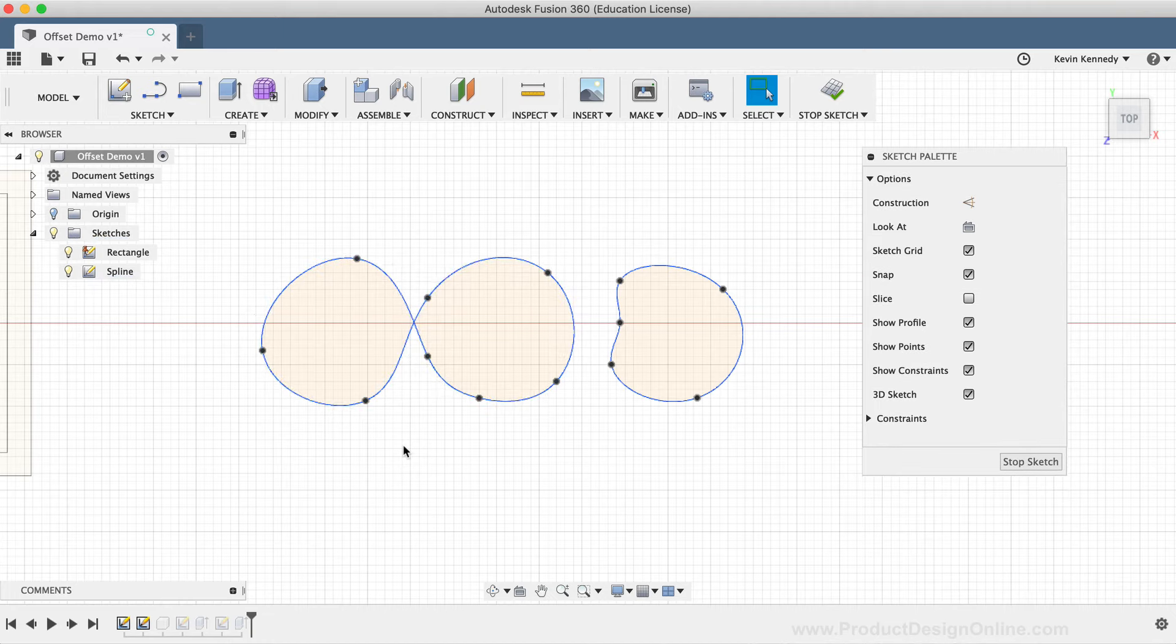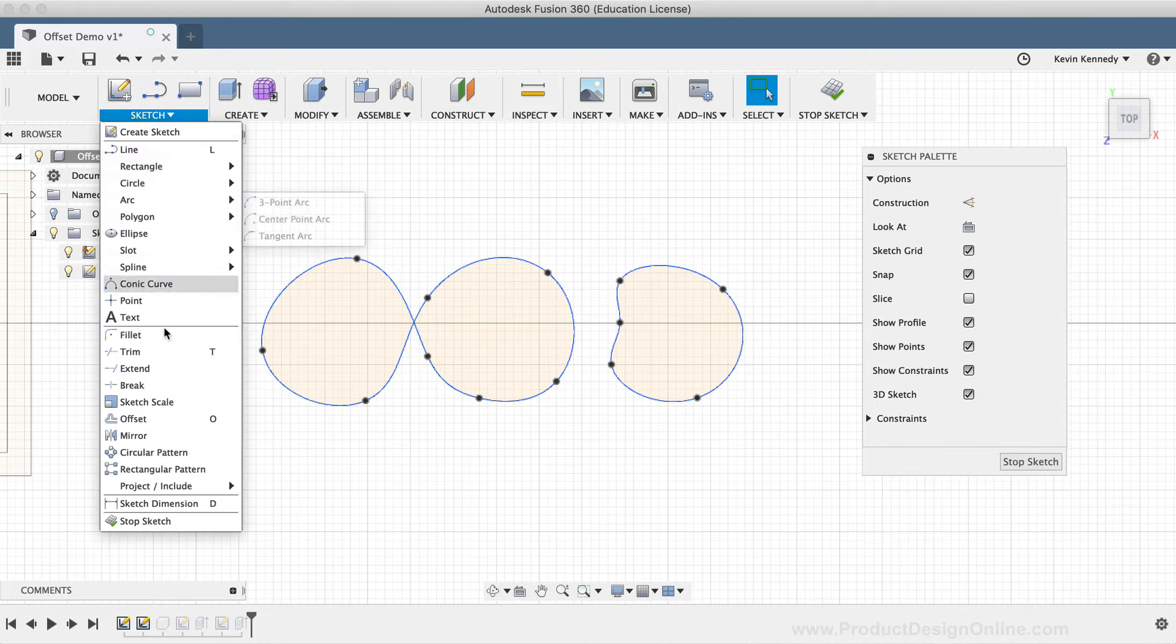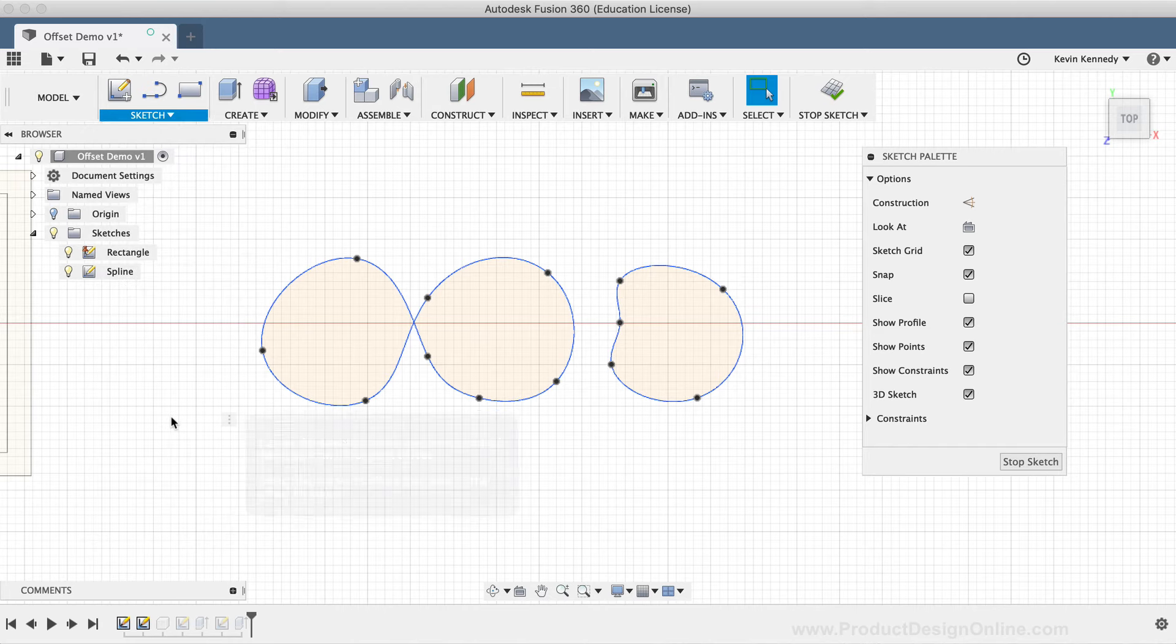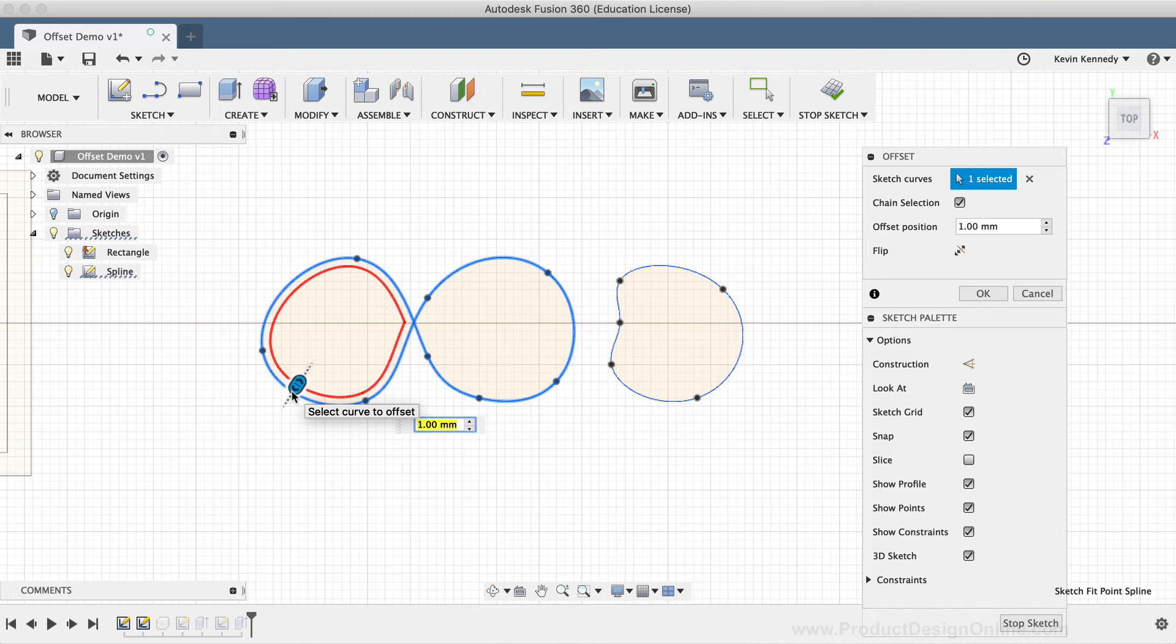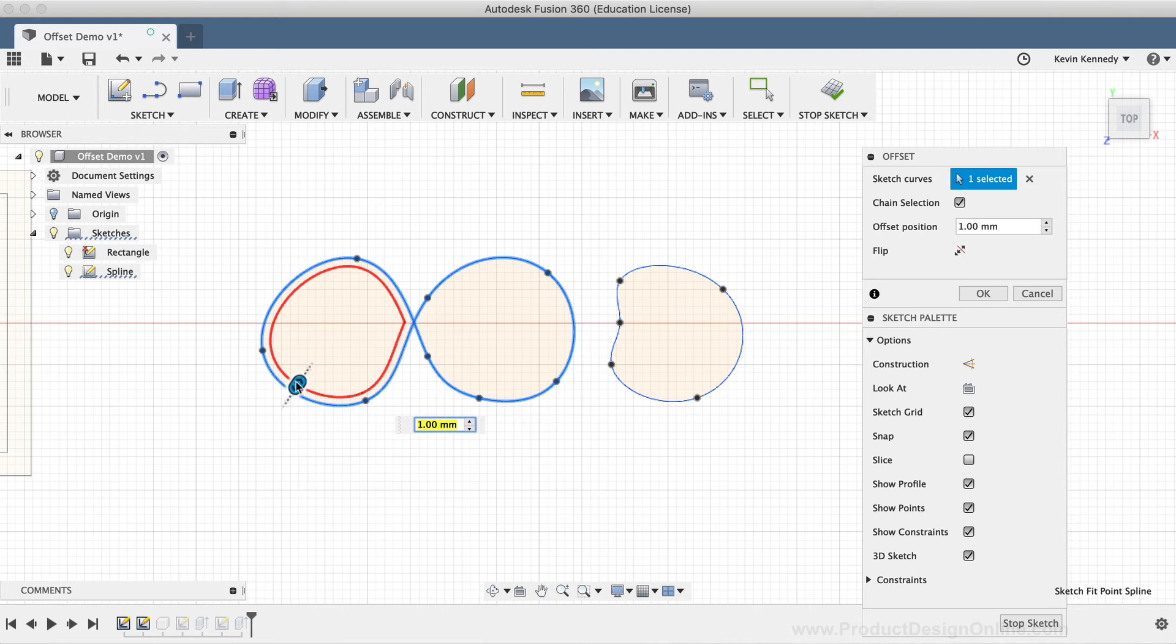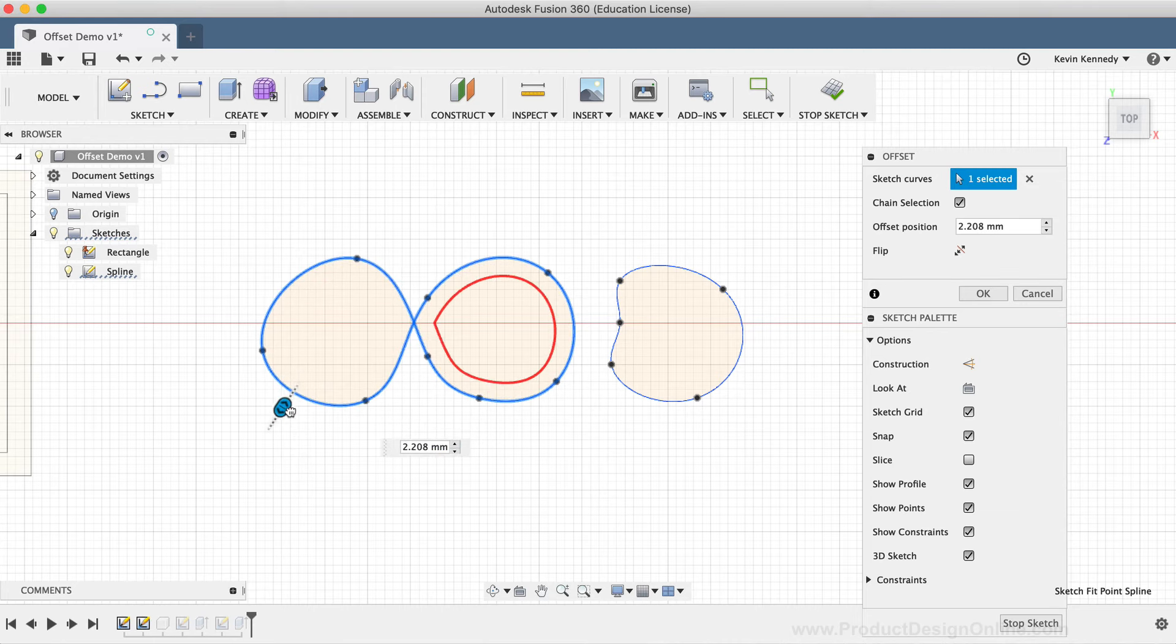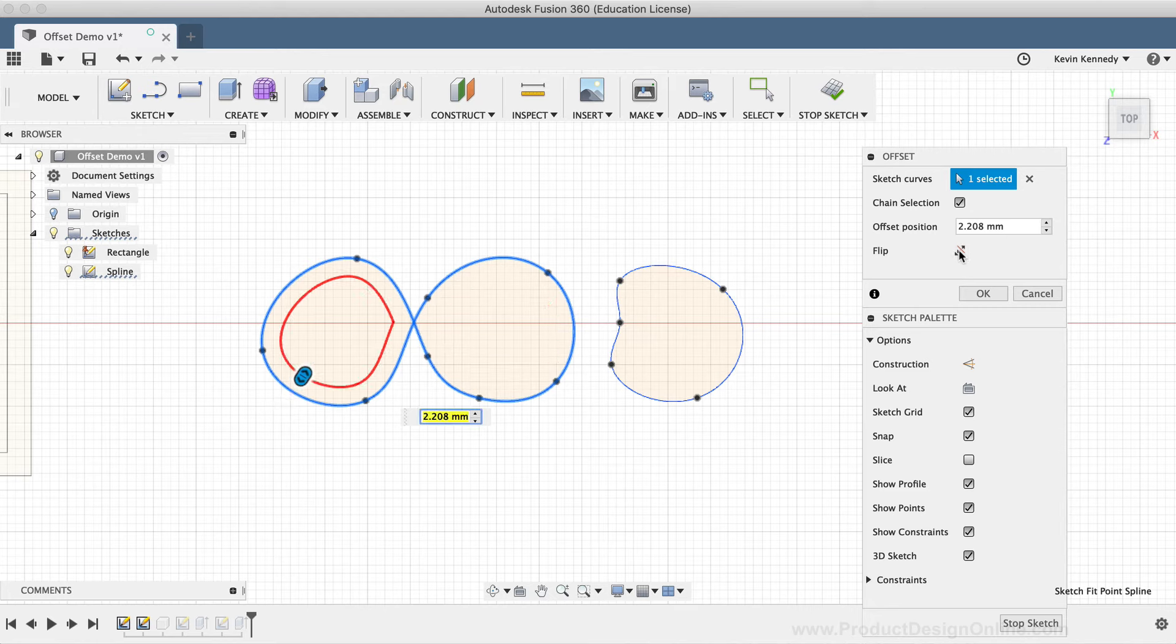I'll now activate the offset command from the sketch dropdown list. I'll select the spline on the left as the geometry to offset. And take notice how the offset only shows on the left part of the spline. If I manually drag the slider or click the flip button, then the offset will switch to the right side.